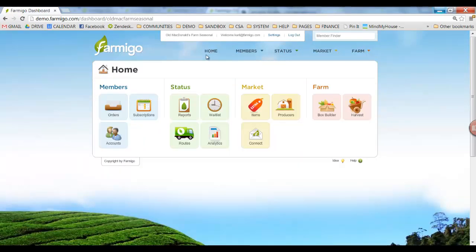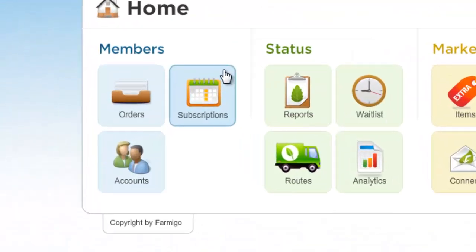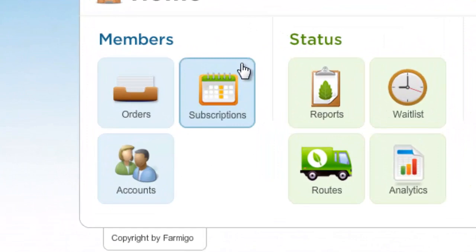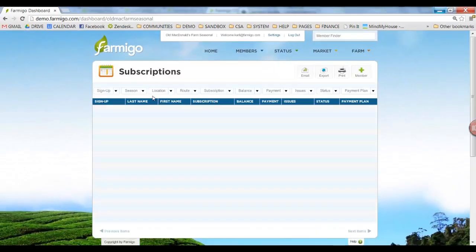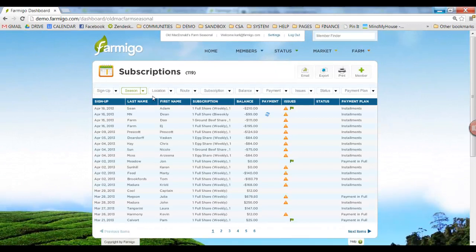Once you've created your templates, you'll send them out. To send out emails, go to Members Subscriptions. While you create templates in the Connect Manager, you actually send them out from the Subscriptions Manager.